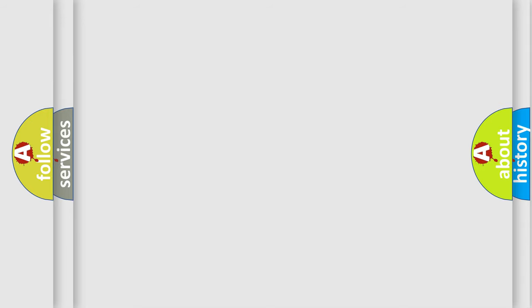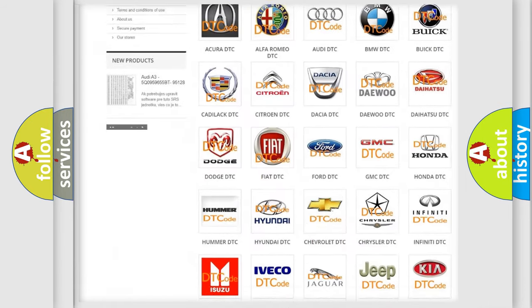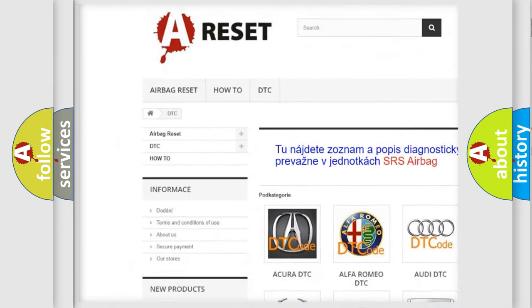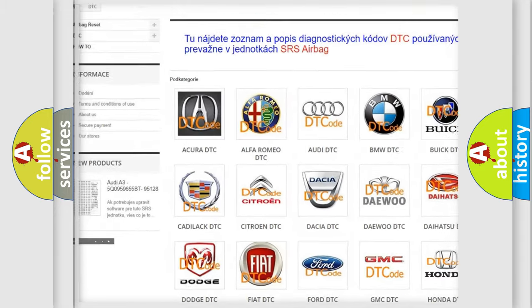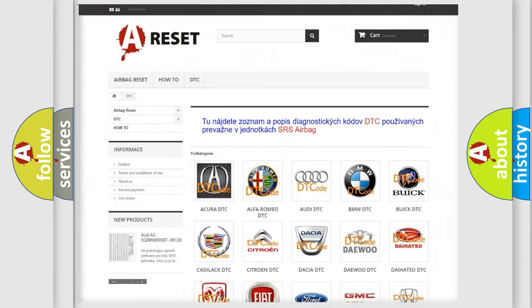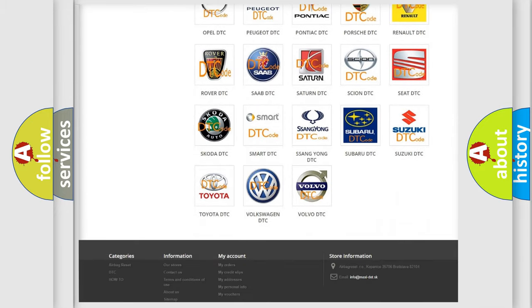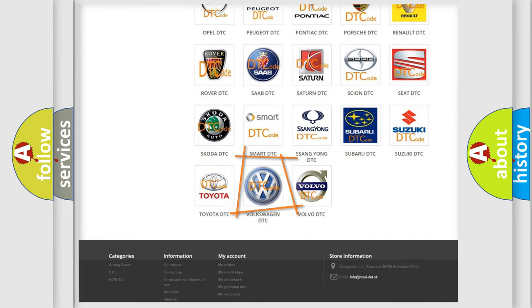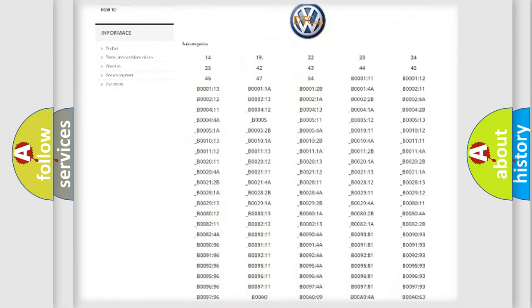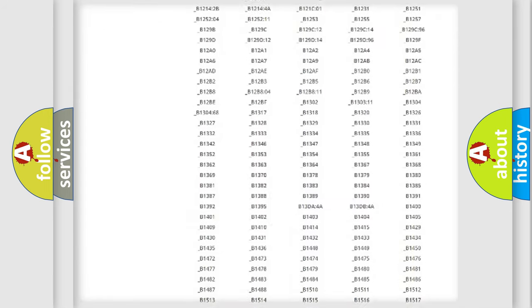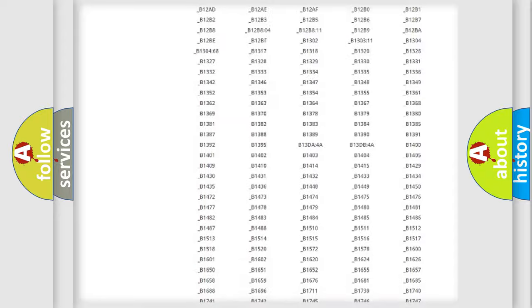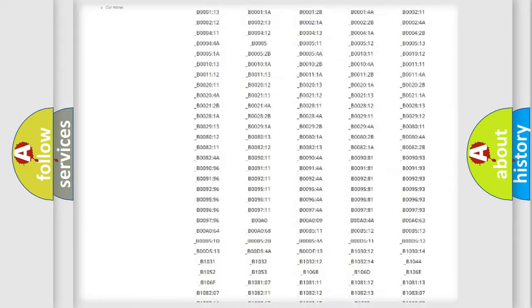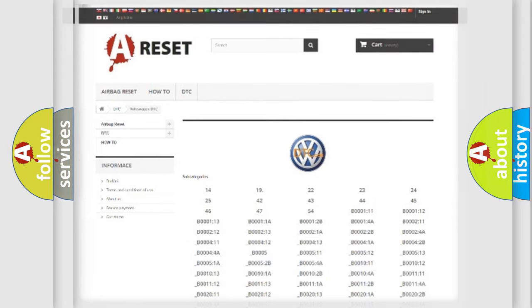Our website airbagreset.sk produces useful videos for you. You do not have to go through the OBD2 protocol anymore to know how to troubleshoot any car breakdown. You will find all the diagnostic codes that can be diagnosed in Volkswagen vehicles, and many other useful things.